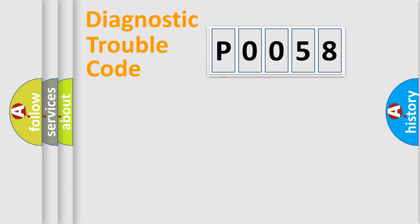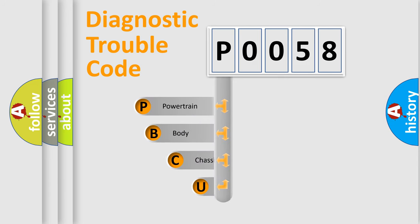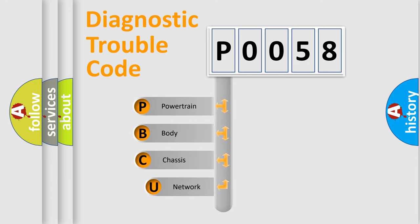First, let's look at the history of diagnostic fault code composition according to the OBD2 protocol, which is unified for all automakers since 2000.